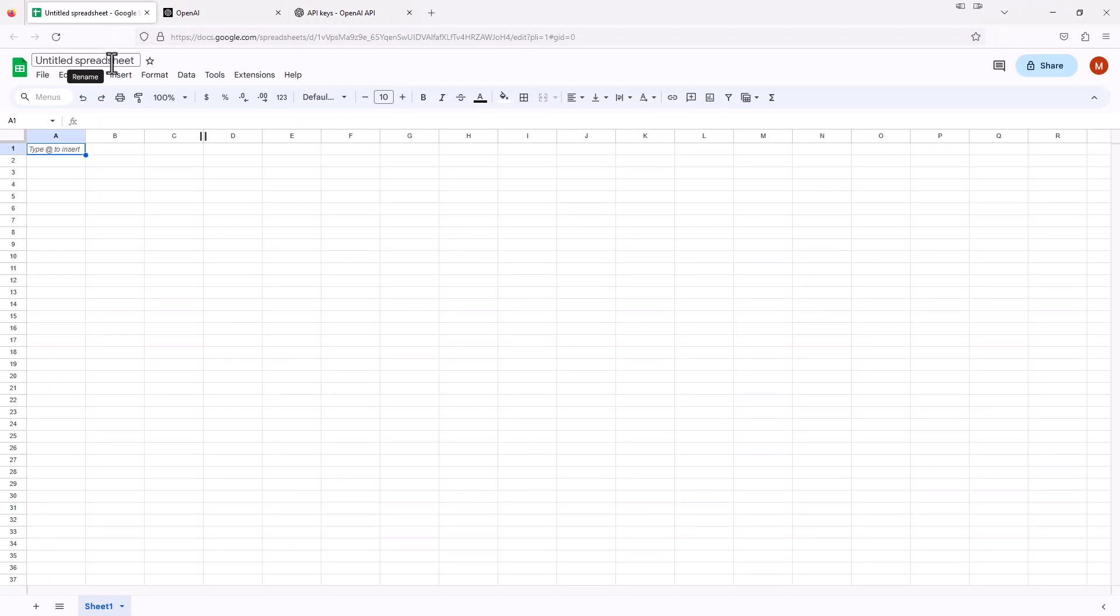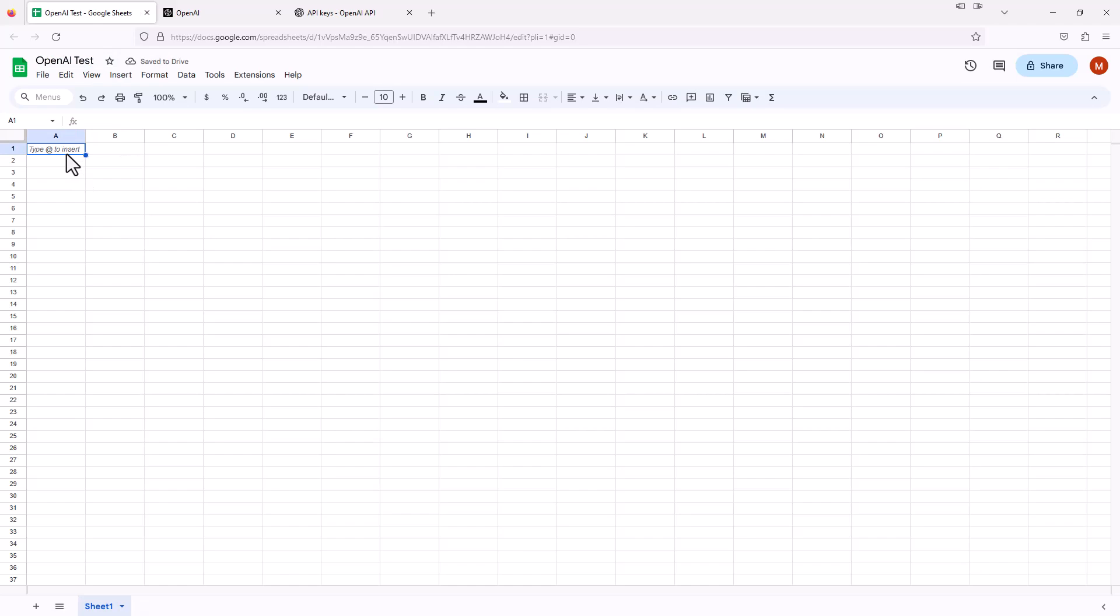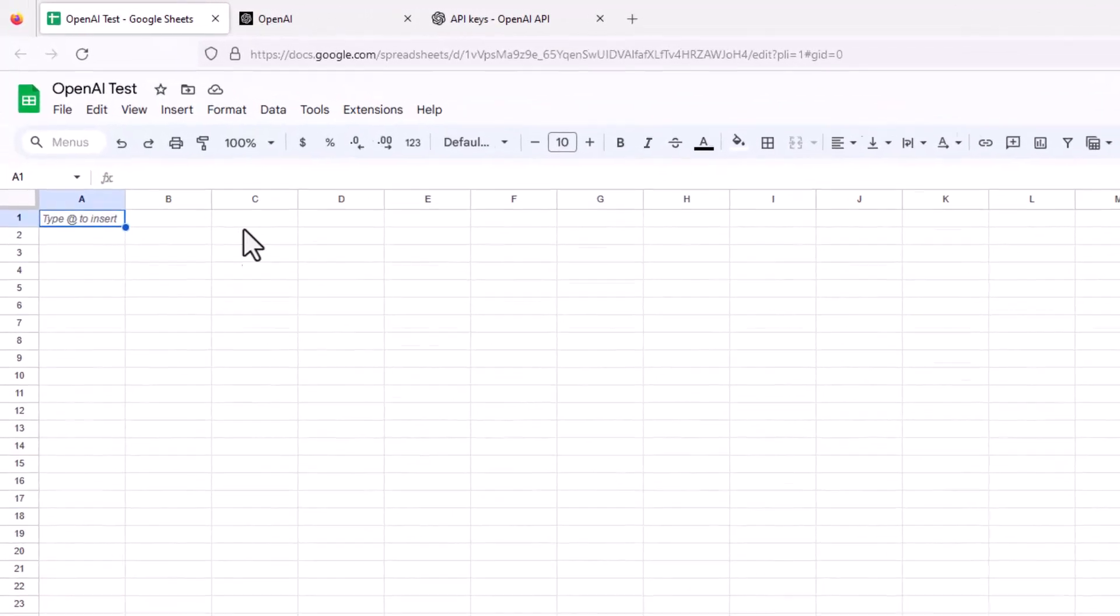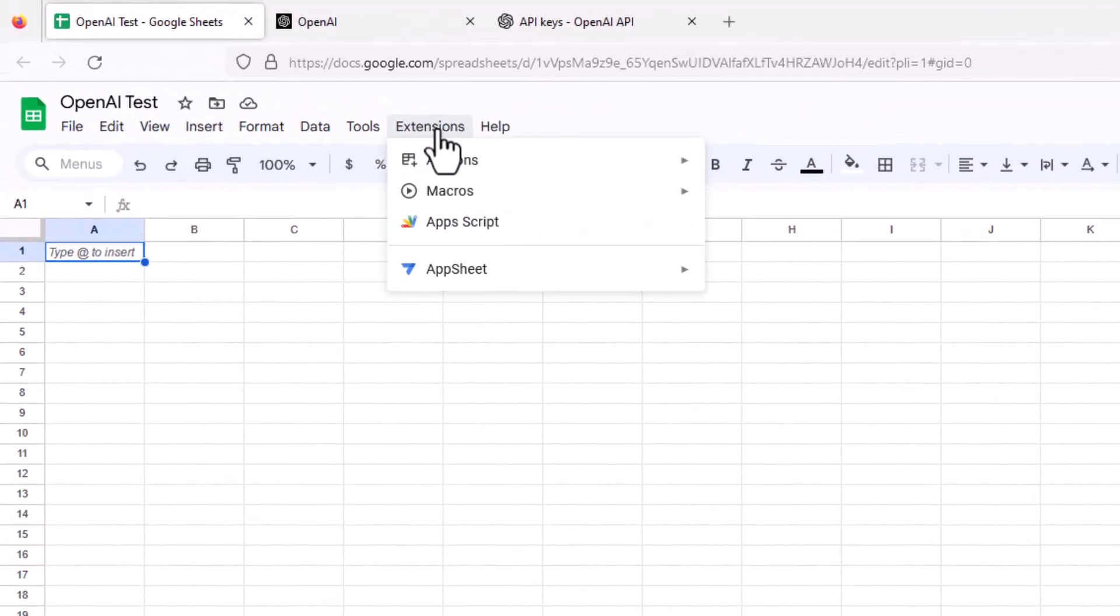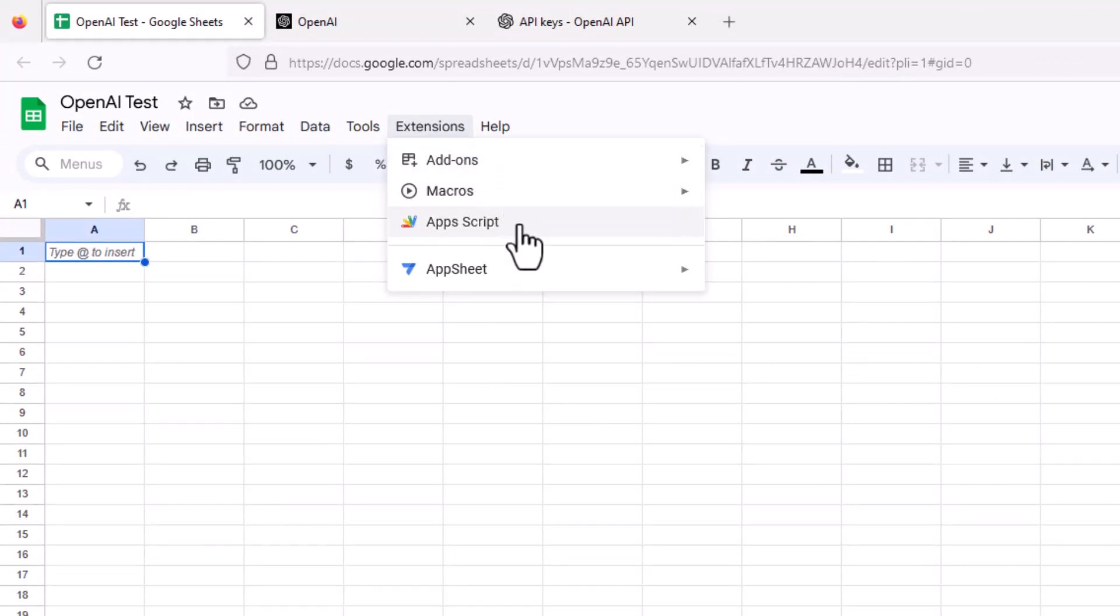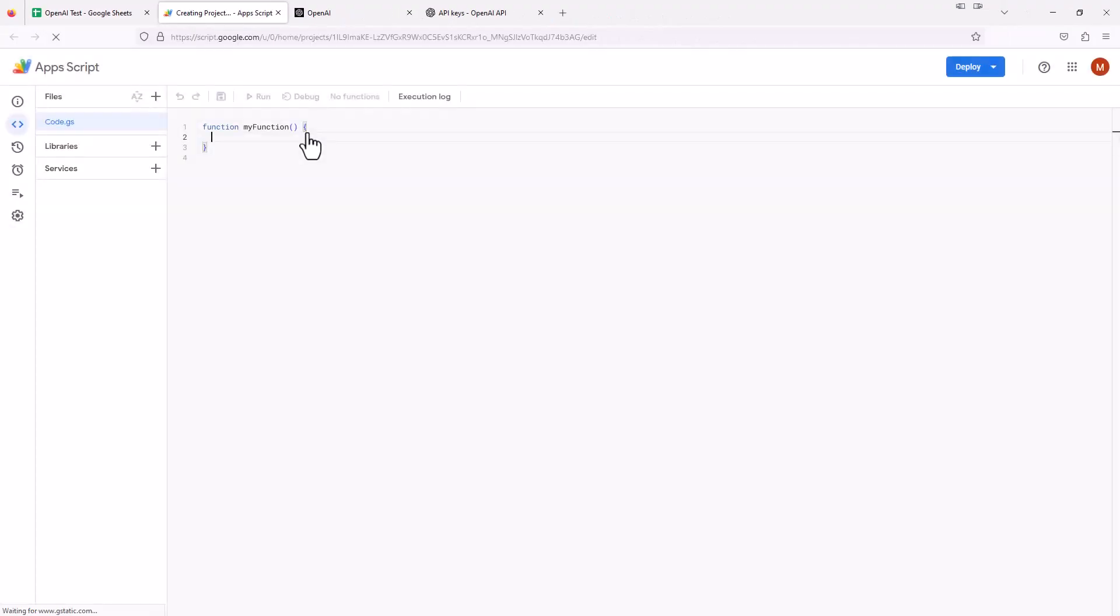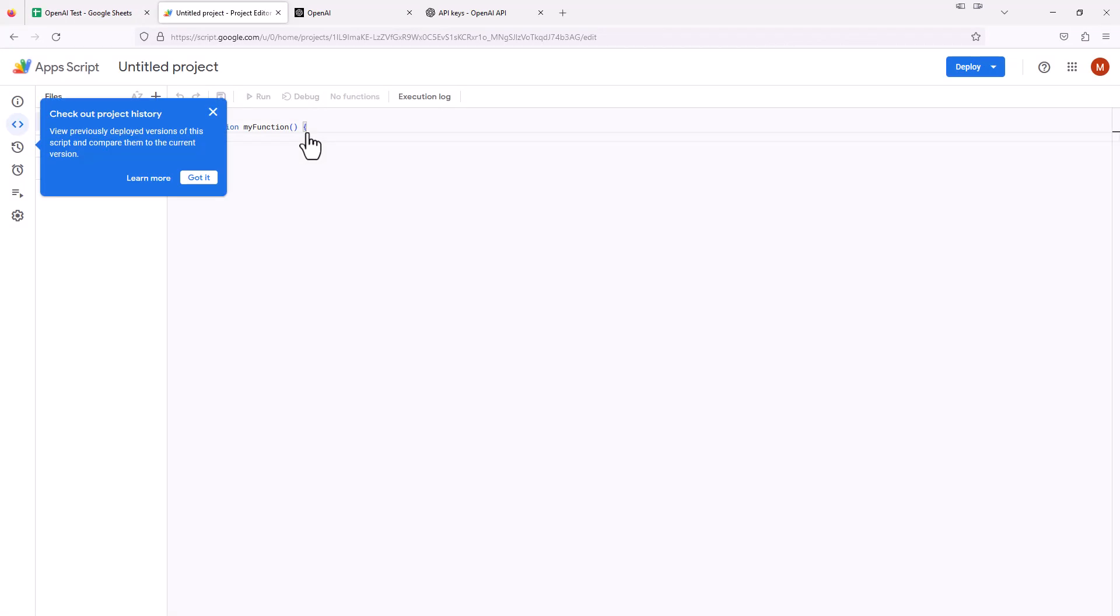We're just going to give this a name, OpenAI Test. Now within Google Sheets, I'm going to go up to Extensions, and then there's something called Apps Script. I'm going to select that, and it's going to open up this little Apps Script window.